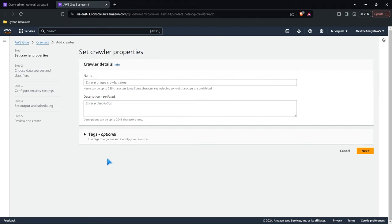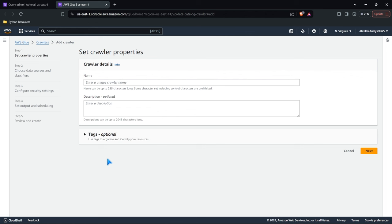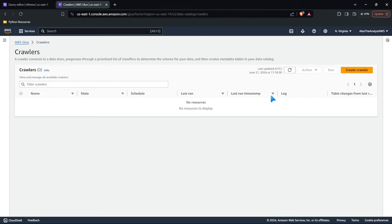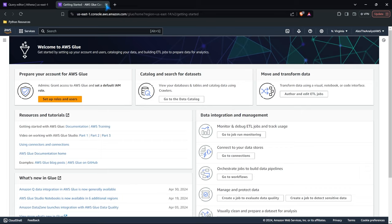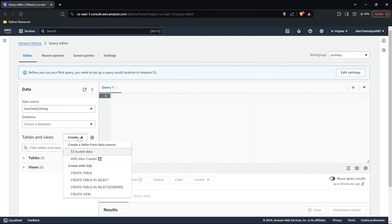We also have AWS Glue Crawler. We will be covering that when we get to the Glue lessons, because crawlers are great — they allow you to specify the data source, pull it in, and infer column names and data types to build a table for you automatically. We're not going to be doing that in this lesson; we're going to be creating the table directly from S3 bucket data.